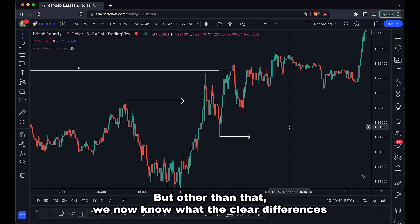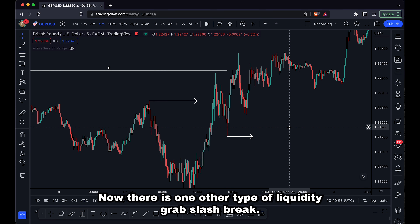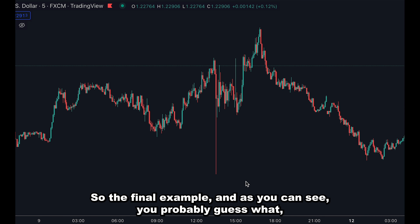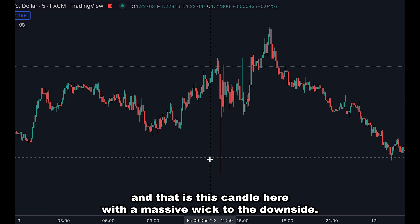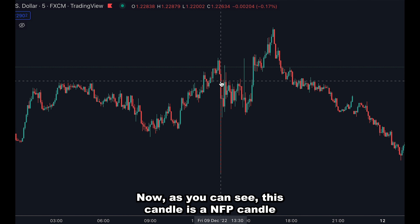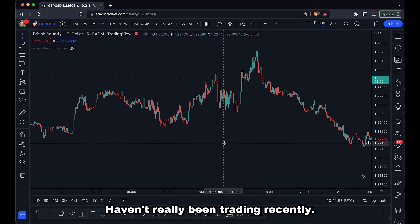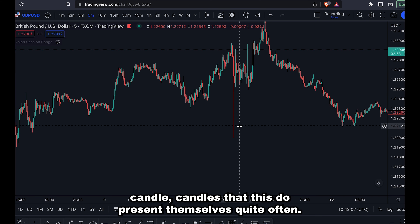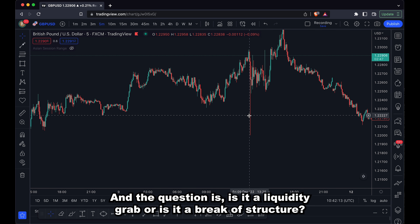Now we know the clear differences between a liquidity grab and a break of structure. There is one other type of liquidity grab slash break of structure scenario we'll cover, which a lot of people get confused by. The final example — you can probably guess what I'm going to talk about — is this candle here with a massive wick to the downside. This candle is an NFP candle at 1:30, or some sort of news candle. What we can see is it pushes down and grabs liquidity. Ignoring the fact that this was a news candle, candles like this do present themselves quite often. We have this one here, one to the upside — and the question is: is it a liquidity grab or is it a break of structure?